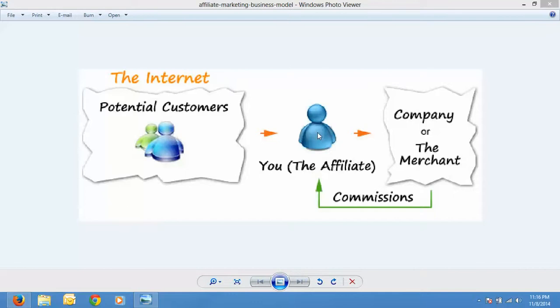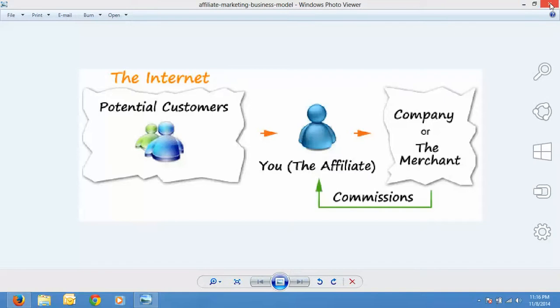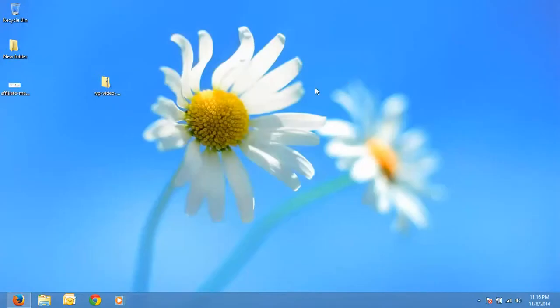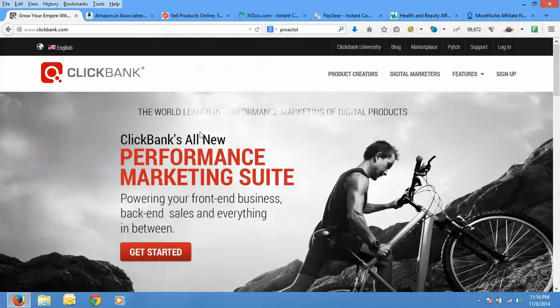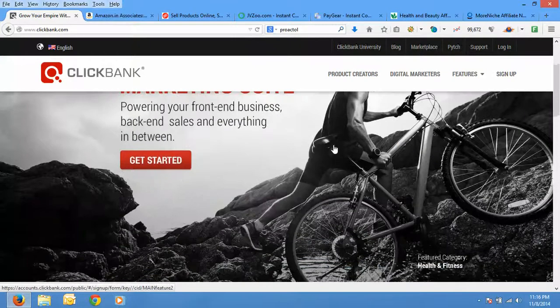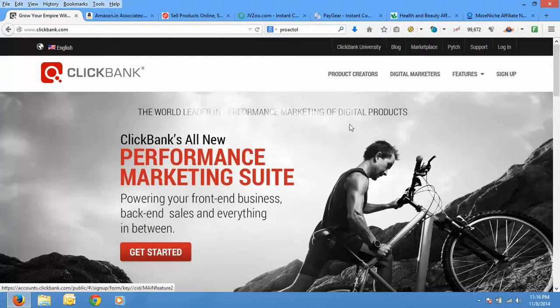So the possibility of getting huge customers and making a lot of money is really high. So make the best use of it. So now let's see how and from where you can get a lot of good customers, sorry a lot of good companies to promote, that is affiliate products.